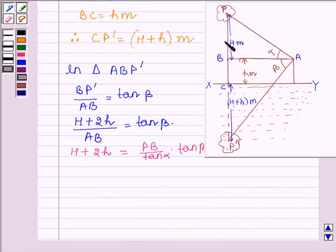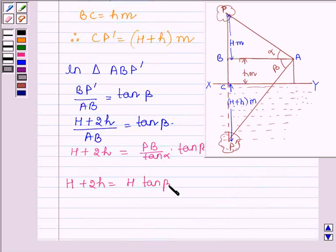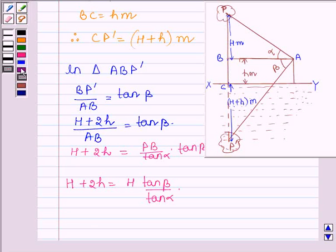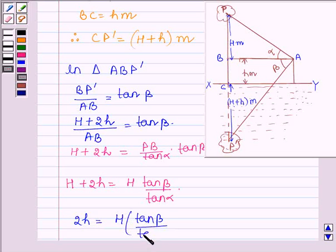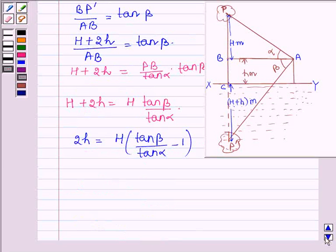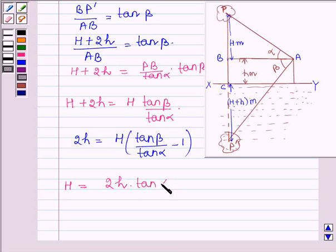Now substituting the value of PB which is capital H, we have H plus 2h is equal to capital H times tan(beta) divided by tan(alpha). This implies that 2h is equal to capital H times tan(beta) divided by tan(alpha) minus 1, or capital H is equal to 2h times tan(alpha) divided by tan(beta) minus tan(alpha).